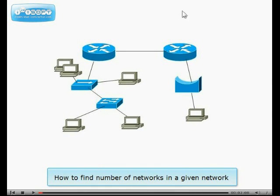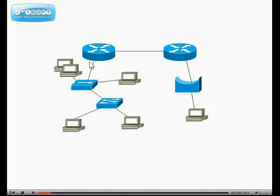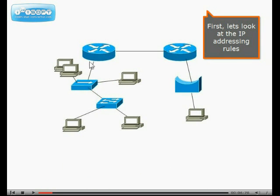How to find number of networks in a given network. First, let's look at the IP addressing rules.